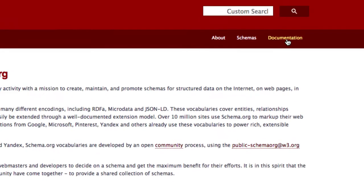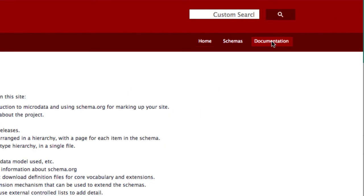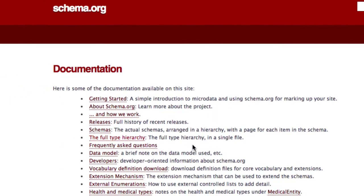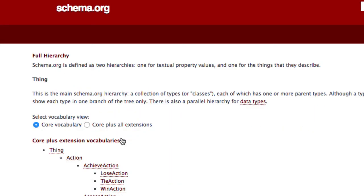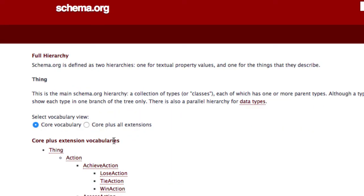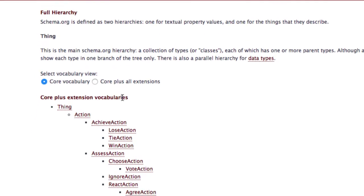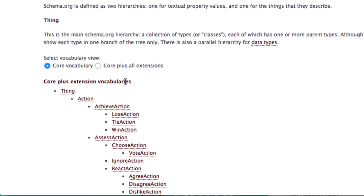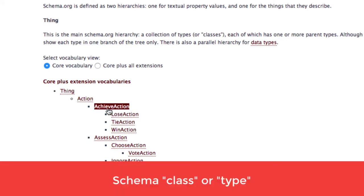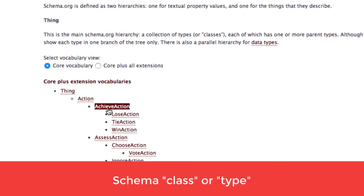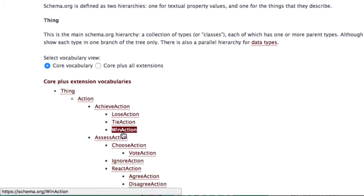Just go to documentation and click on the full type hierarchy. The list here shows what's possible at the moment. The words you can read here are called classes or types. They are hierarchical, that means the more you go down the tree, the more specific the class gets.